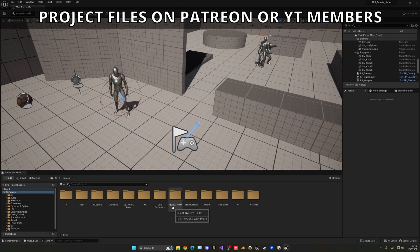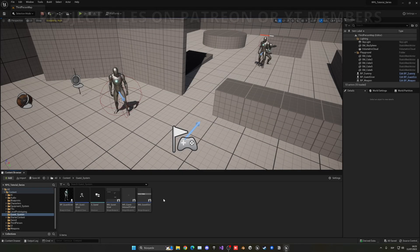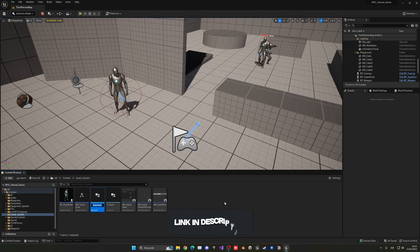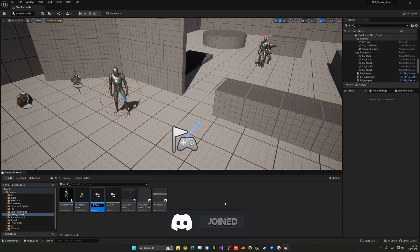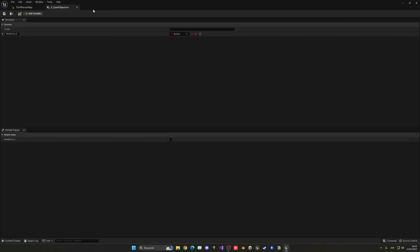Let's go into our quest system and right-click, go into Blueprints and create a new structure. Let's call this S_QuestObjective. I said 'task' in the intro, but I think 'objective' will be much better.